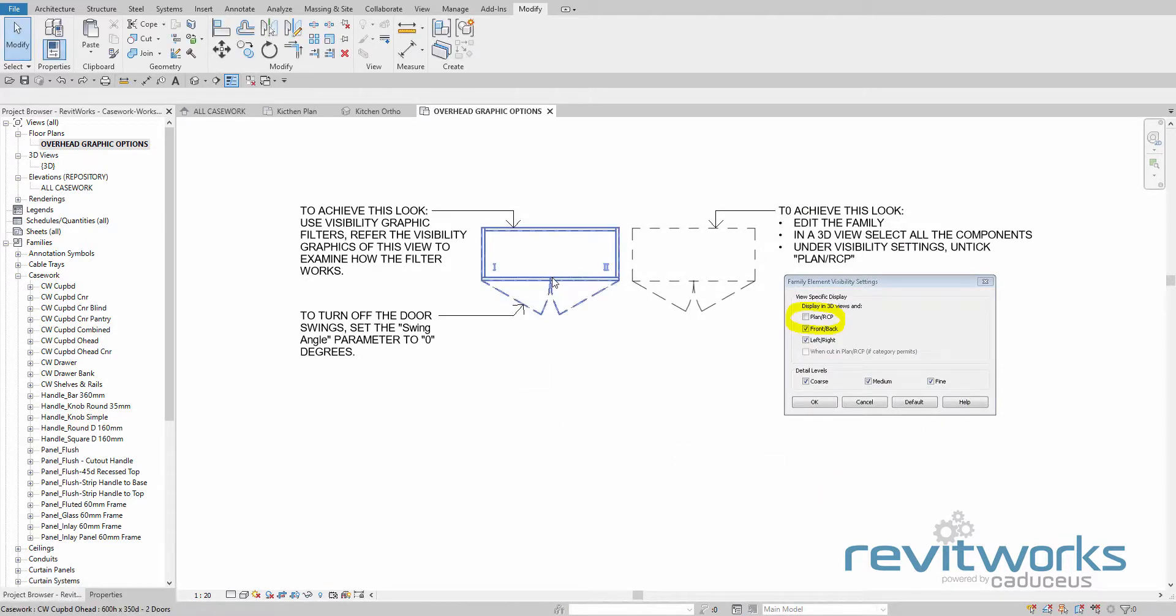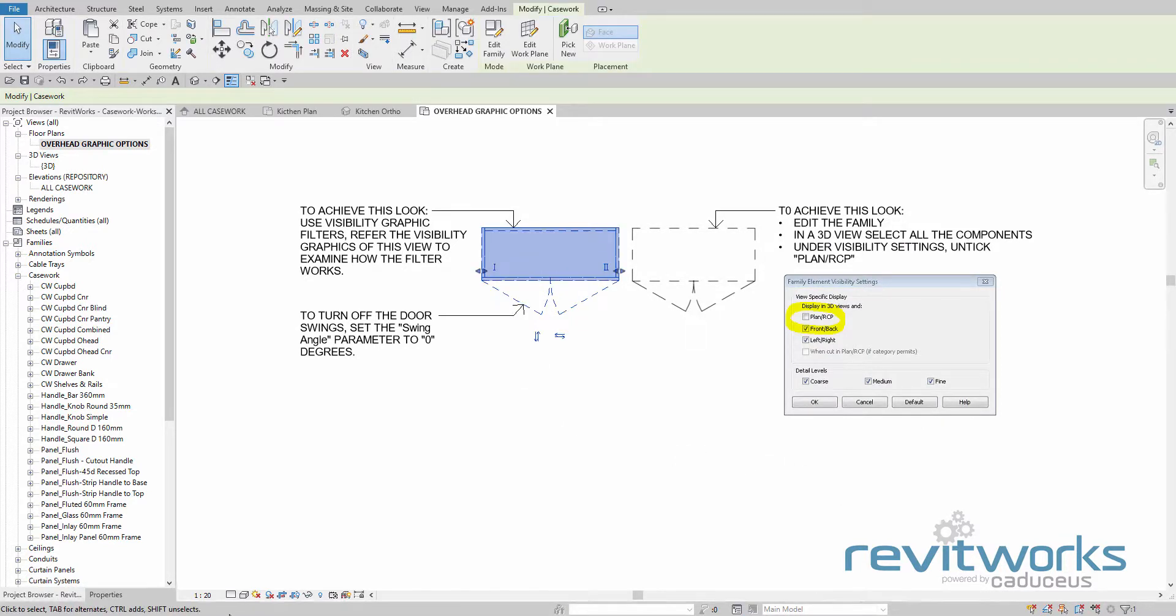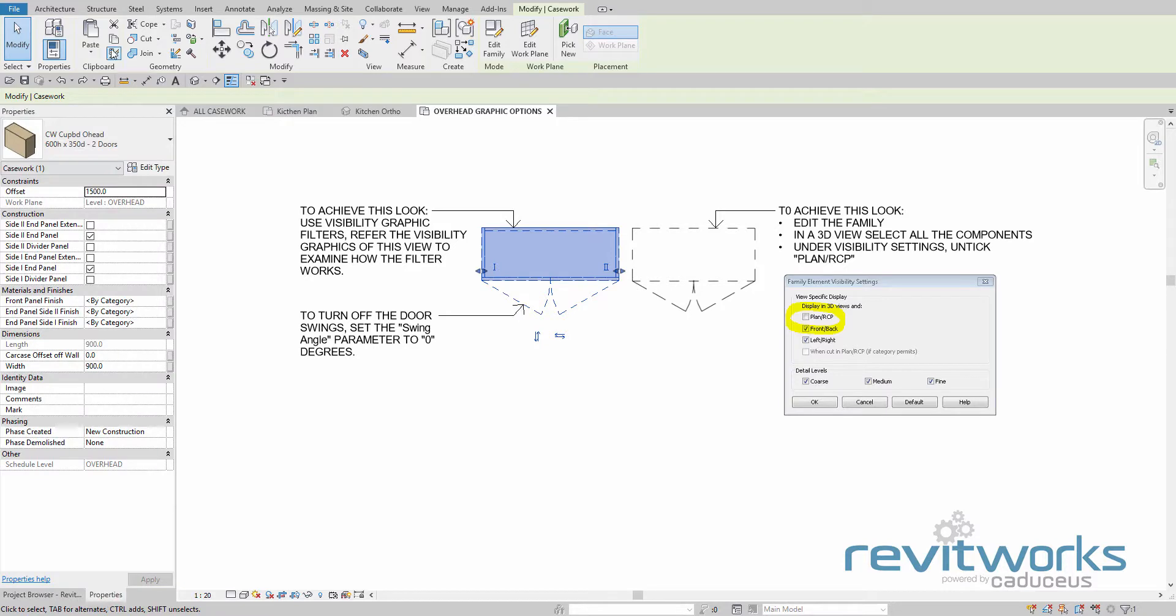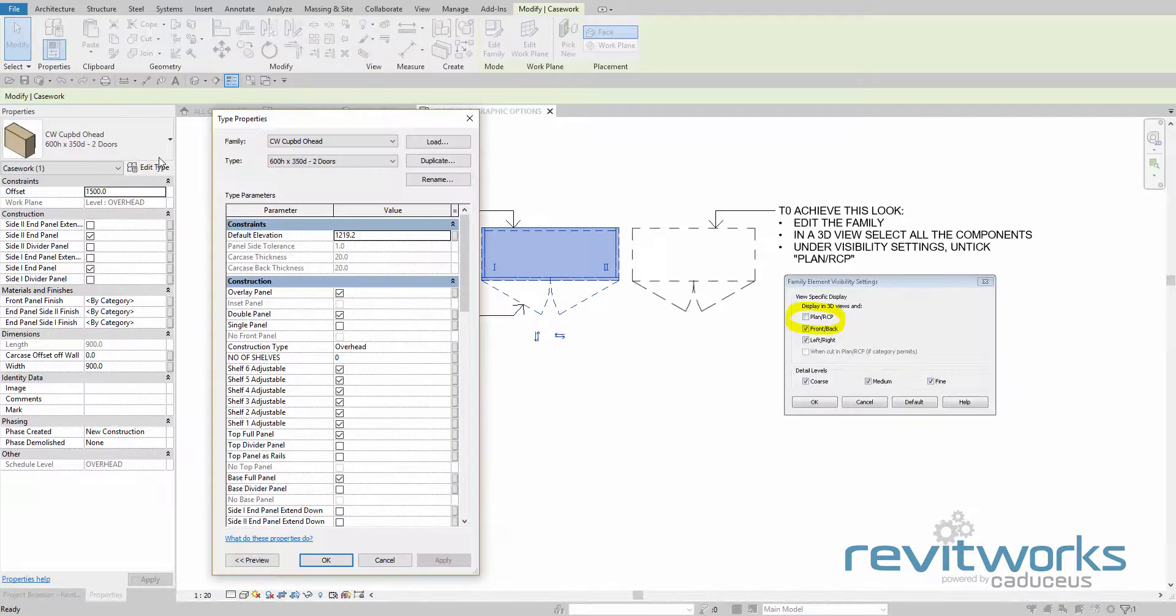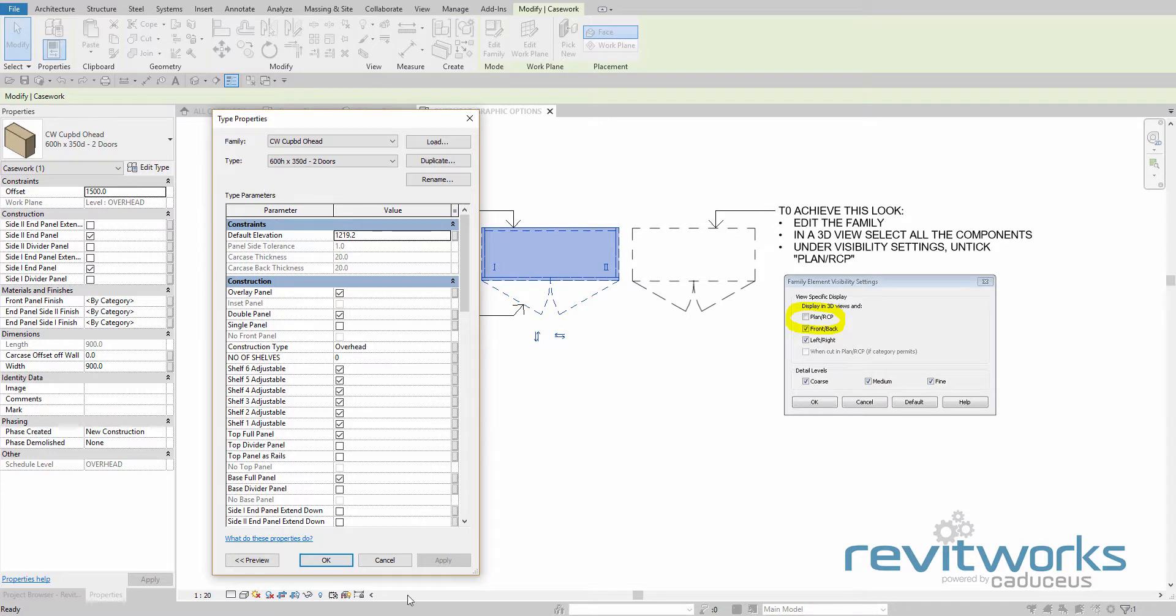So if we have a look at the parameters in this family, go to its properties, edit the type. There is a construction type and it's set to overhead.